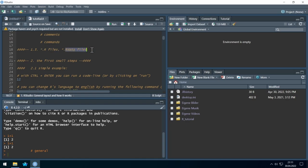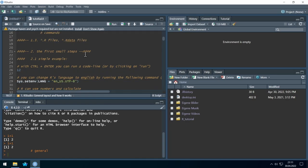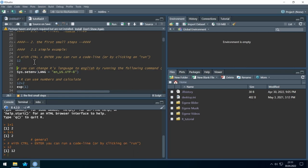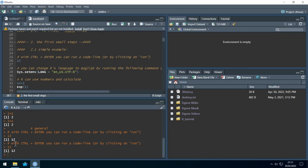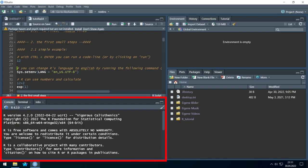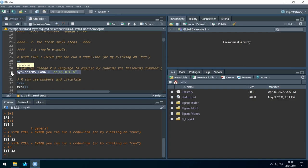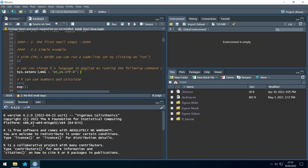I already showed you that with Ctrl and Enter you can run a single line of code — if you select a line and hit Run, it works. If you accidentally have your local language instead of English, you can force English by using the language command and hitting Run. You have to do this every time you start RStudio if you want it in English.